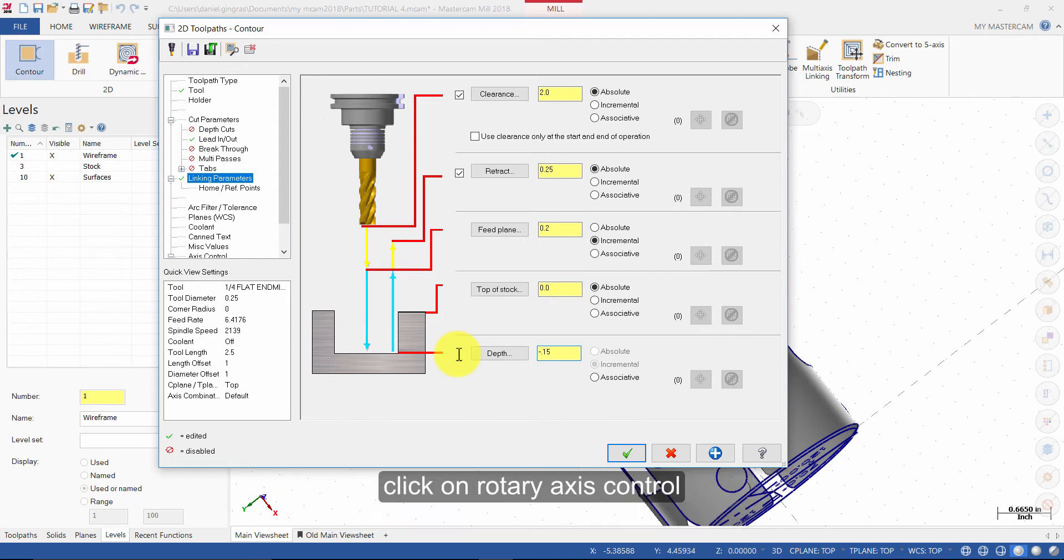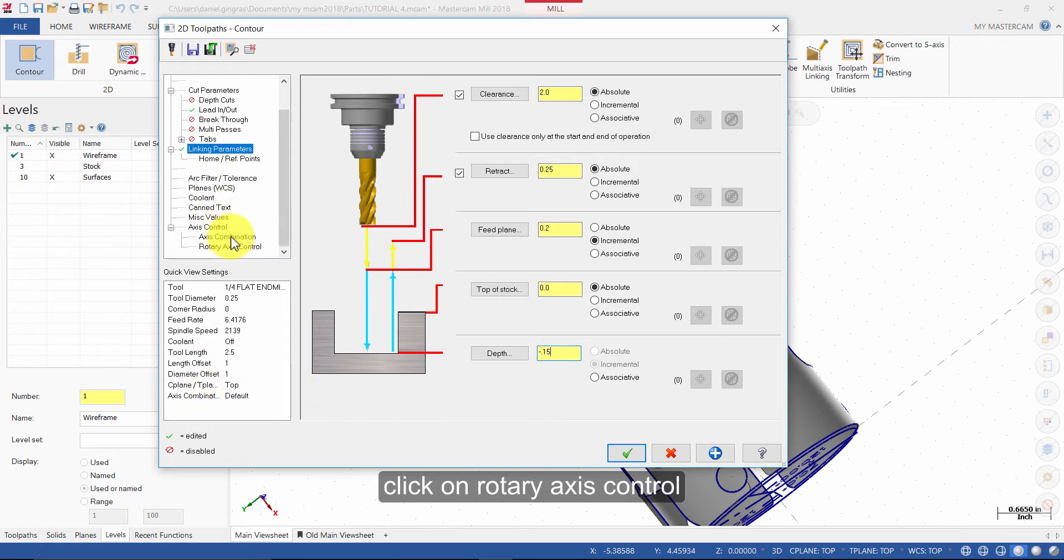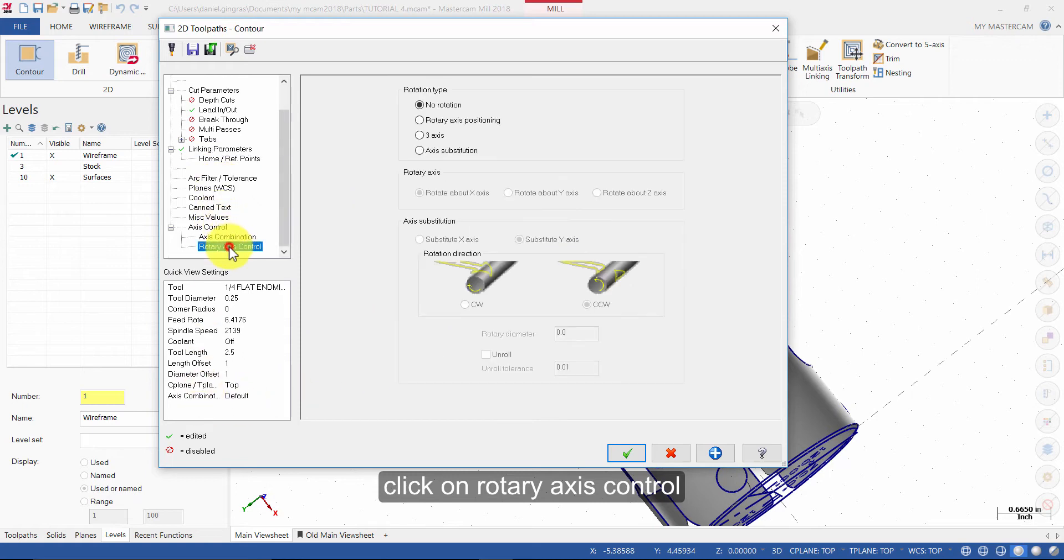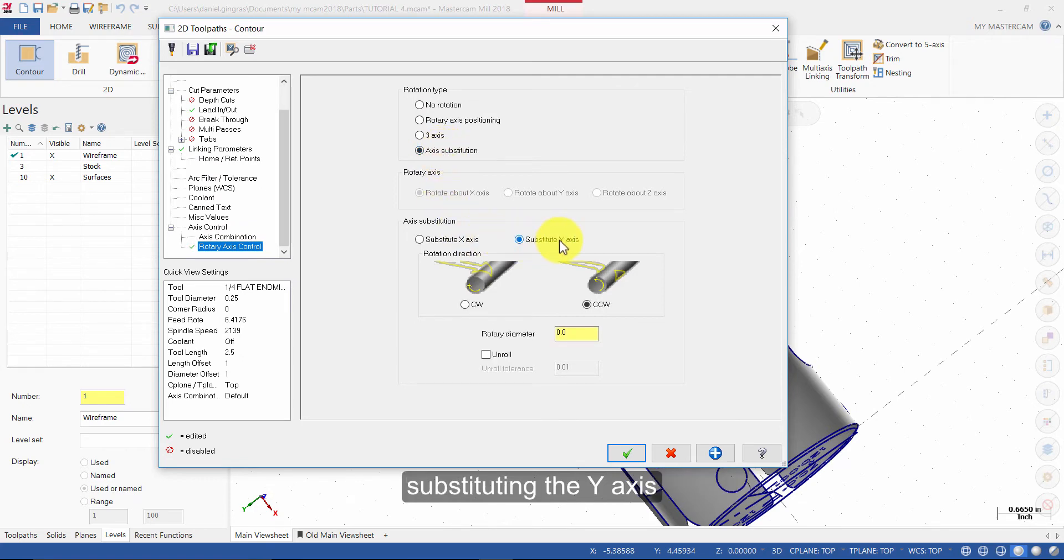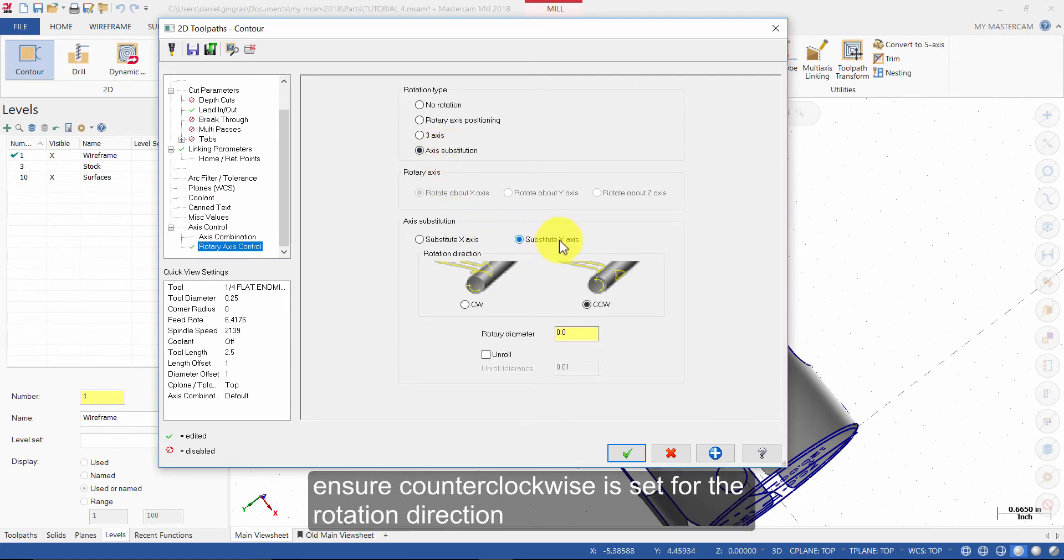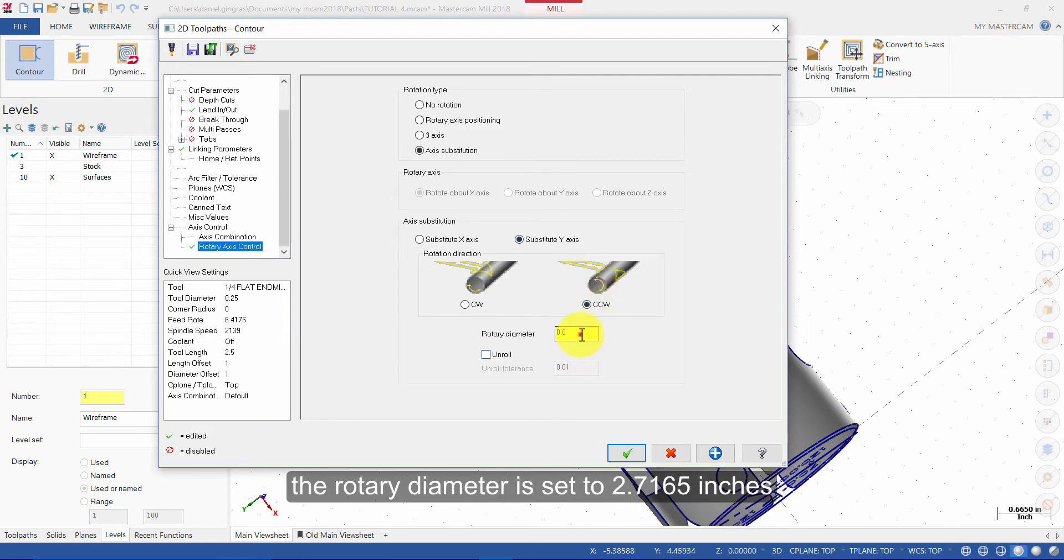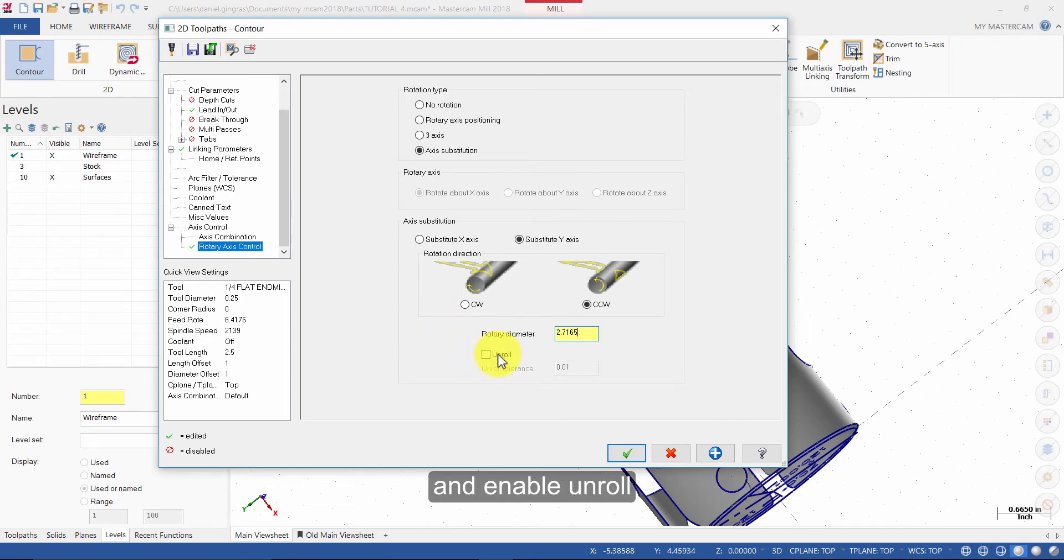Click on Rotary Axis Control. Set the Rotation Type to Axis Substitution, substituting the Y-axis. Ensure Counter Clockwise is set for the Rotation Direction. The Rotary Diameter is set to 2.7165 inches. And enable Unroll.